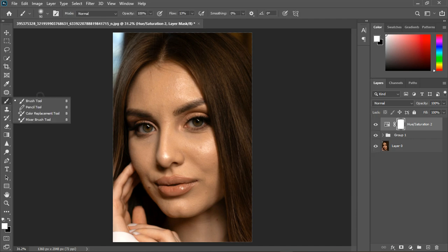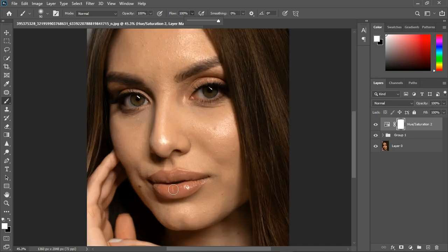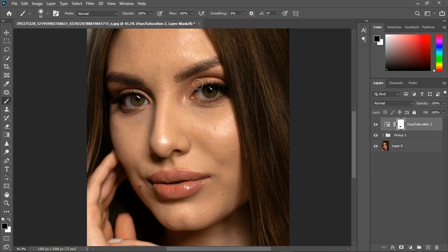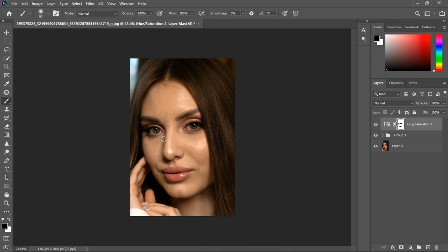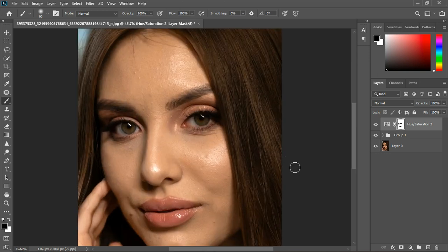Close the adjustment, grab the brush tool, decrease the flow, make the foreground color black, and erase the effect from the lips. Also erase it from the makeup and the eyes on both sides to preserve those natural colors.